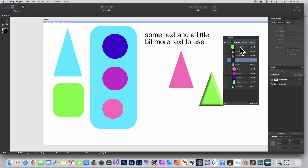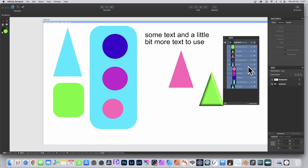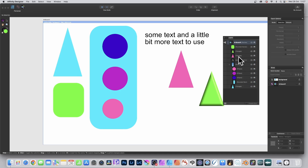If you select all of them including a group, it will export for the group, but because you've also selected the individual parts of the group, it will create slices for those as well. If you only want it for the group, you must select the group only — not the individual items inside it. As soon as you select those individually, it will create slices for those as well.